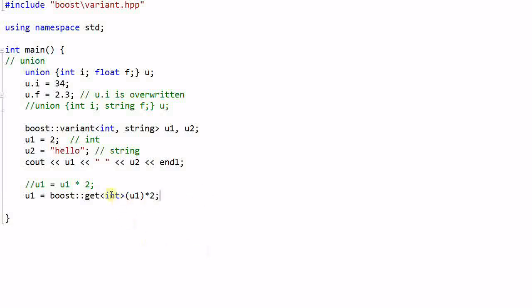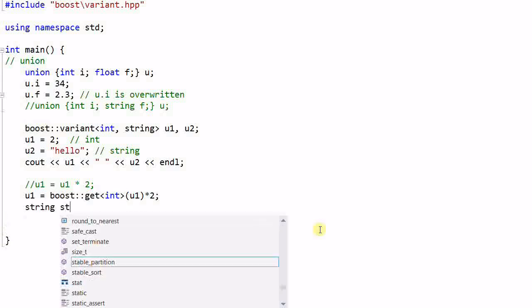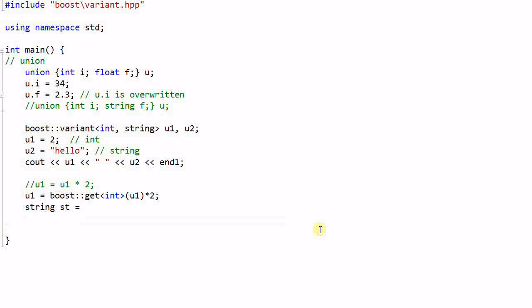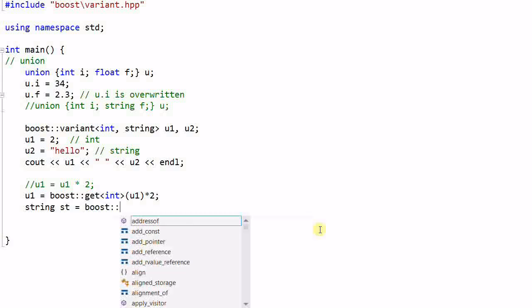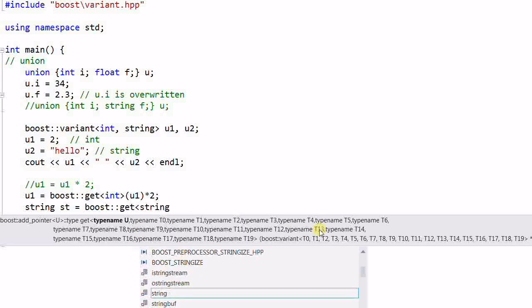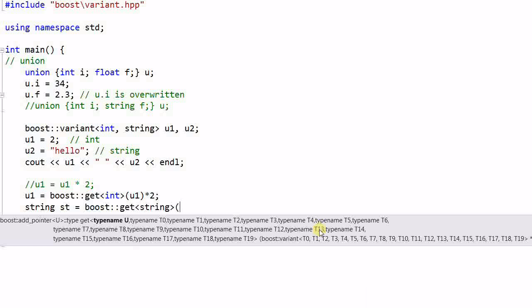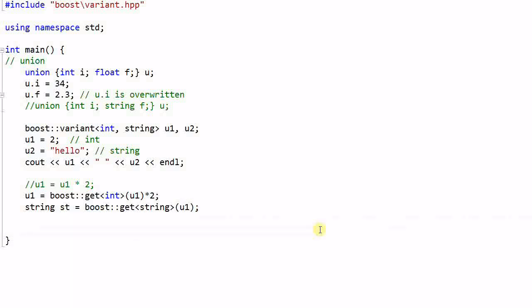But you need to be careful not to make a mistake with this type. Say I want to create a string st equal to boost::get string u1. This will throw an exception of bad_get because what's stored in u1 is really an integer, not a string.